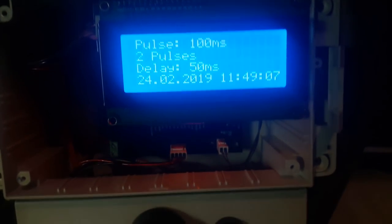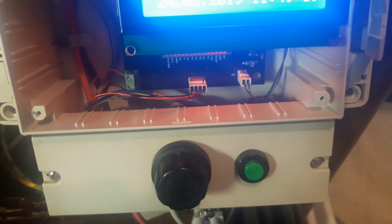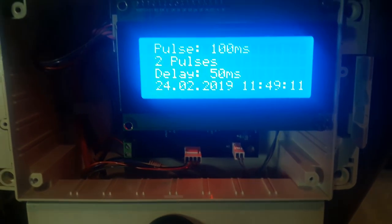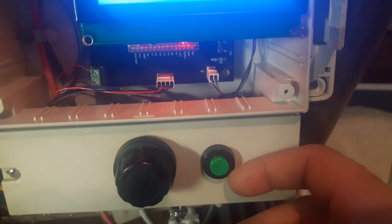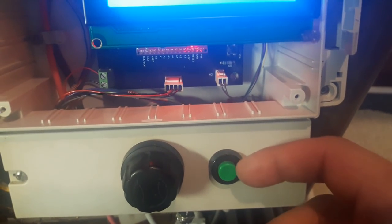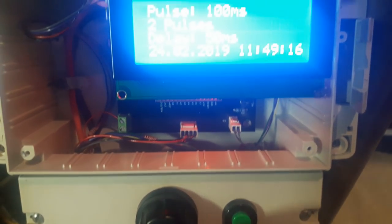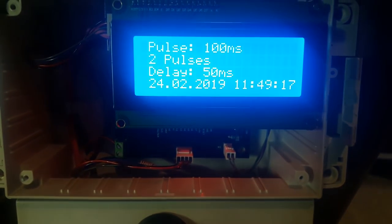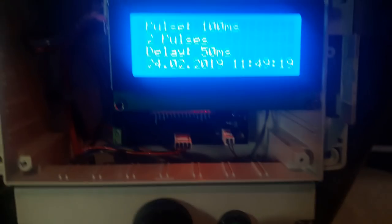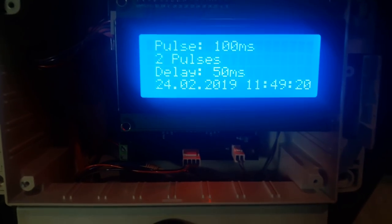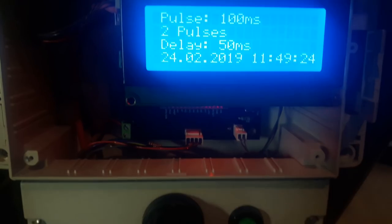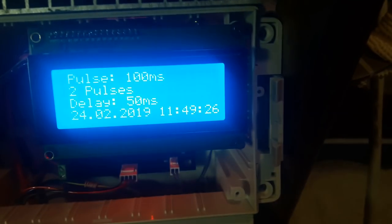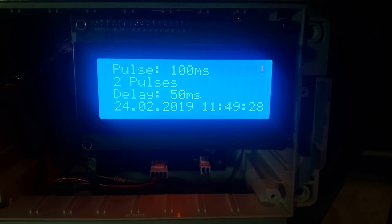So here are the only two buttons used in the process. So the green one is the weld button, which, well, as the name suggests, initiates the weld process. And the other one, as mentioned before, is the rotary encoder, which is the most important component of the spot welder and is actually used to set all values and all the pulses and delays.